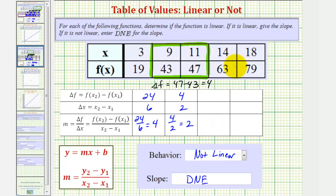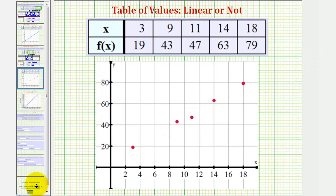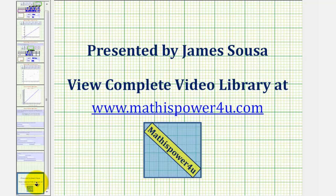To verify this graphically, notice how when we plot these five ordered pairs on the coordinate plane, we would not be able to sketch a line containing all five points. I hope you found this explanation helpful.